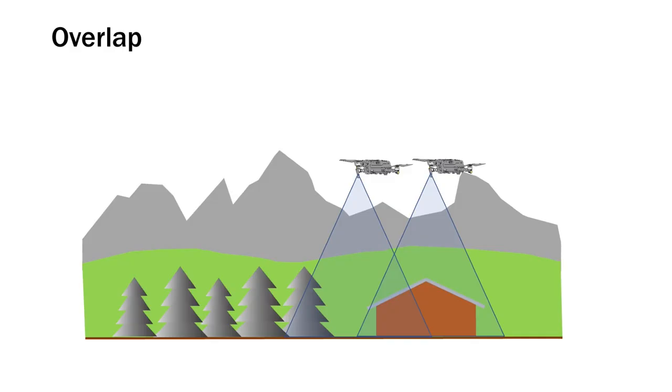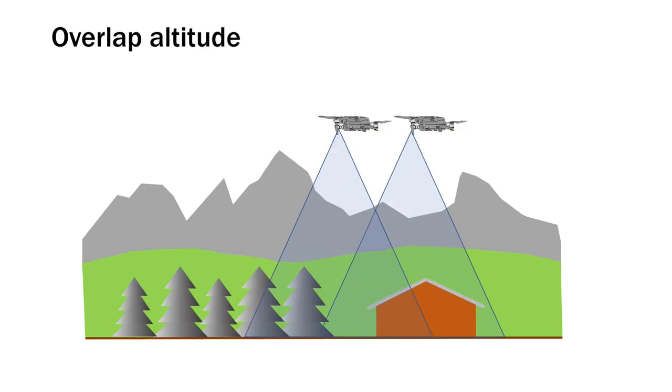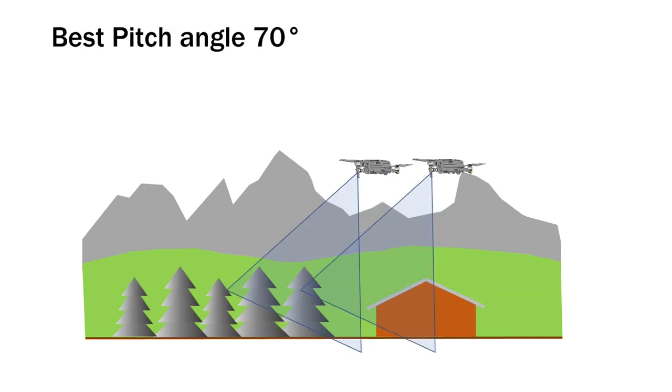But let's start with some theory. So important thing for photogrammetry is the overlap. We have to get between 40 and 60% overlap. Also the altitude is very important. So we have to take pictures in different altitudes and the pitch angle. With minus 90 degree pitch angle you cannot take the facets from the buildings. So one of the best angles is 70 degrees.